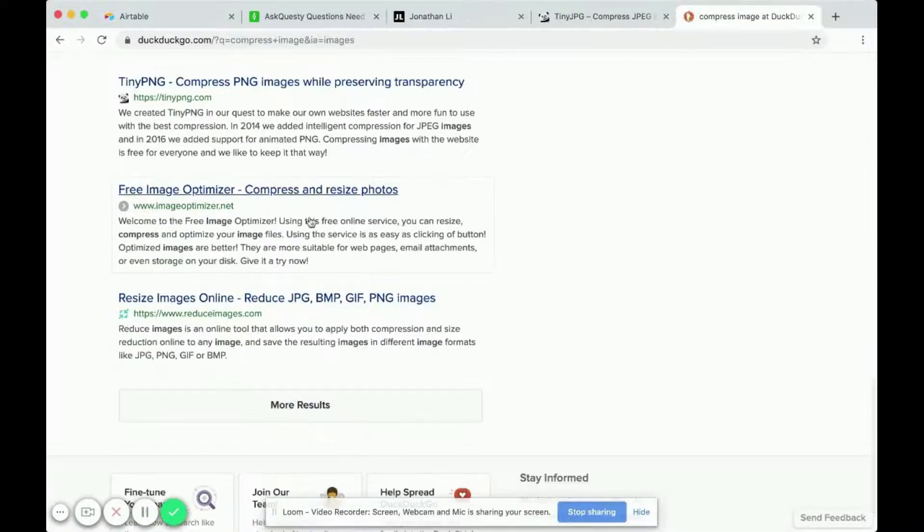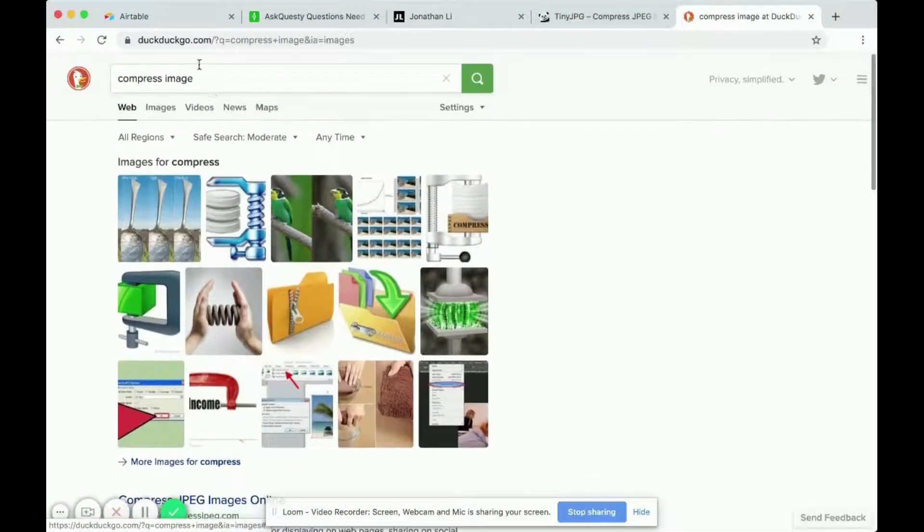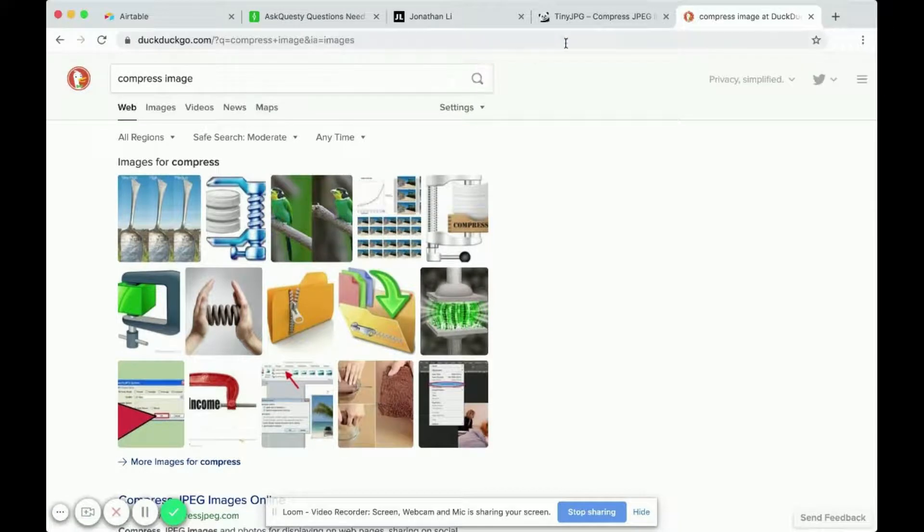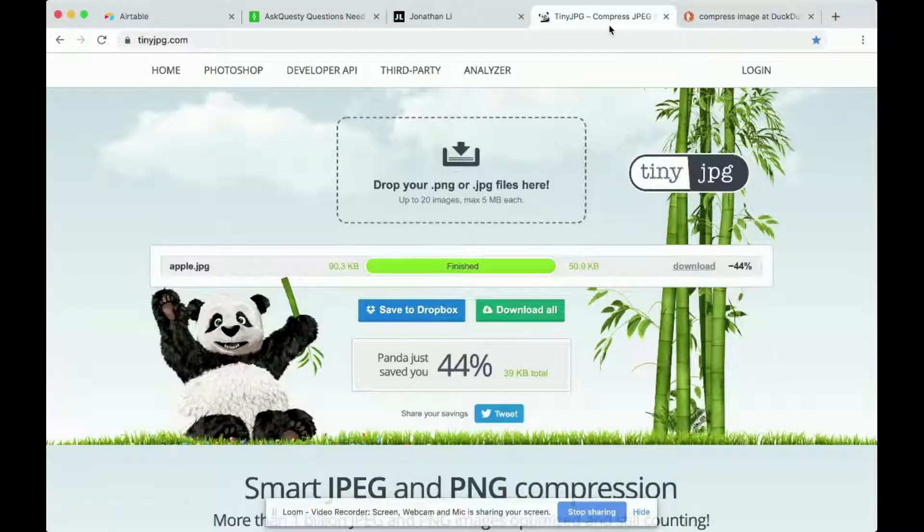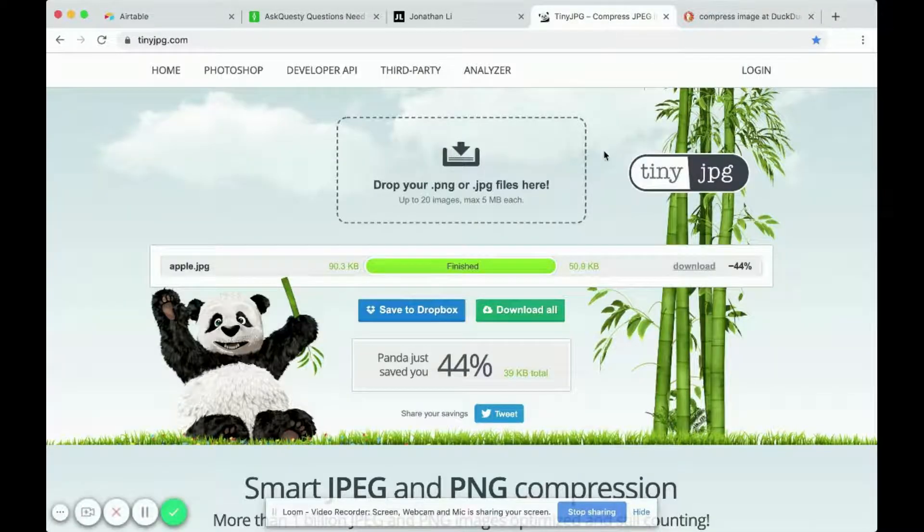So there are a lot of these tools just by doing a simple search of compress image. Tinyjpg is just one of them.